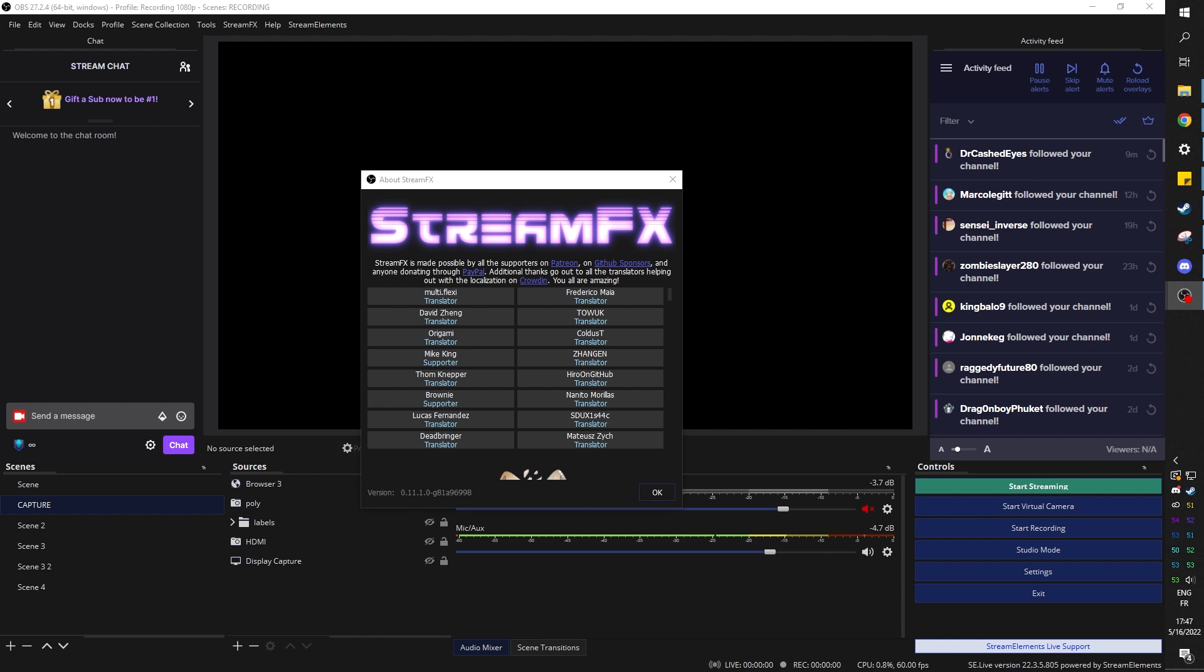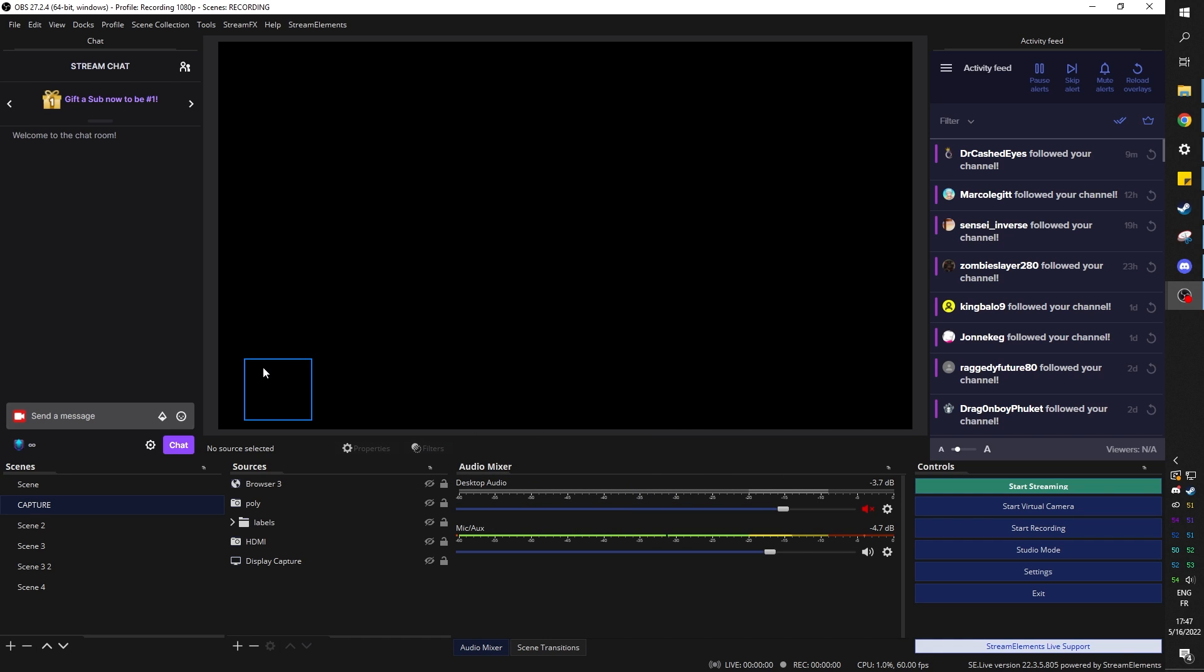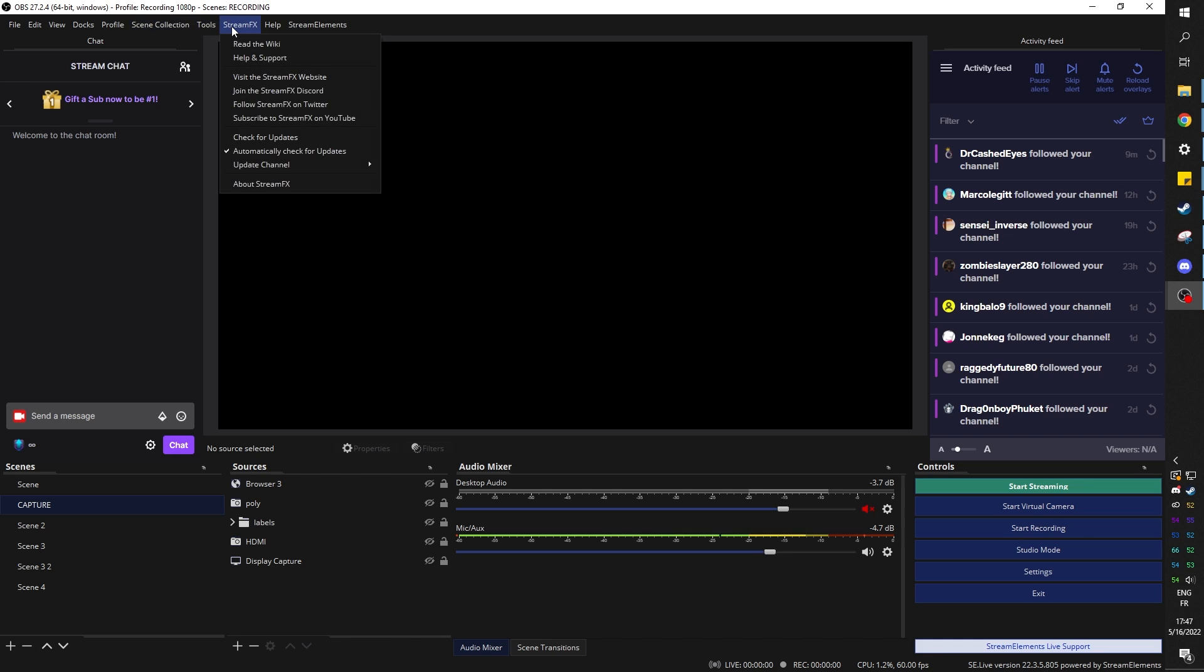From there, if OBS was running when you installed it, you'll want to restart it. And this is what you're going to be greeted with. Maybe there's going to be something about GitHub. Just click OK. You will see that you have a new tab up here that says stream effects. You're going to have all the information that you actually need about it.